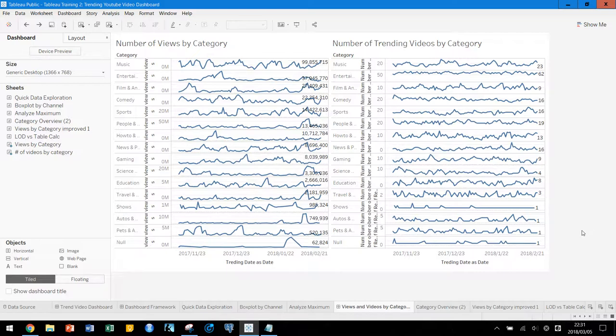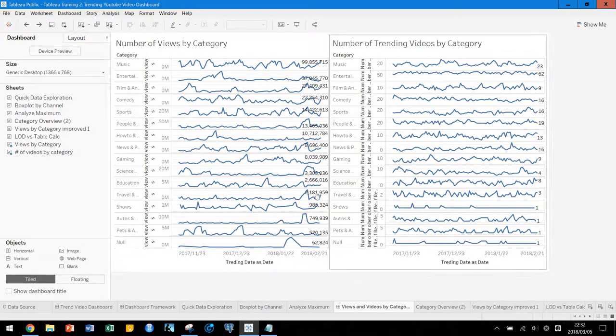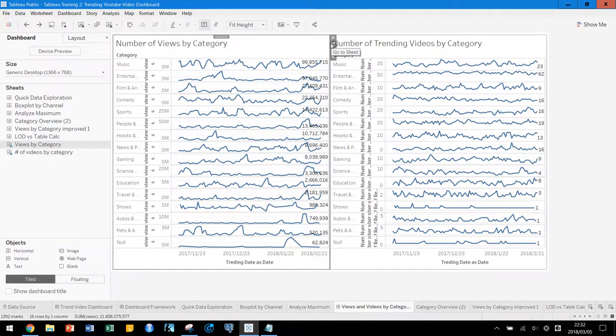We are going to reformat the dashboard here because it's messy. In order to make better spacing, we have to condense the information and reformat the headers or numbers, or maybe we have to use dual axes. So let's do this — first, let's go to the sheet.